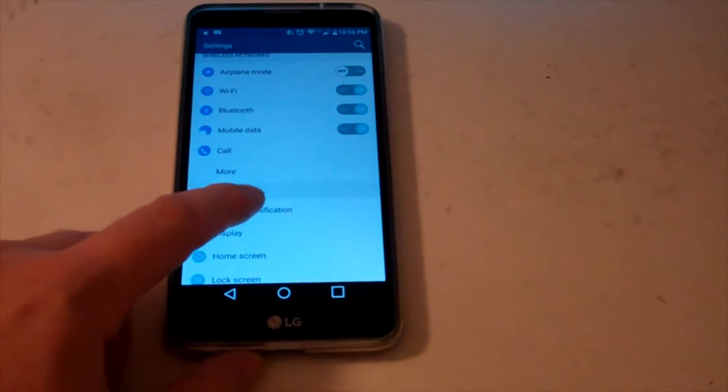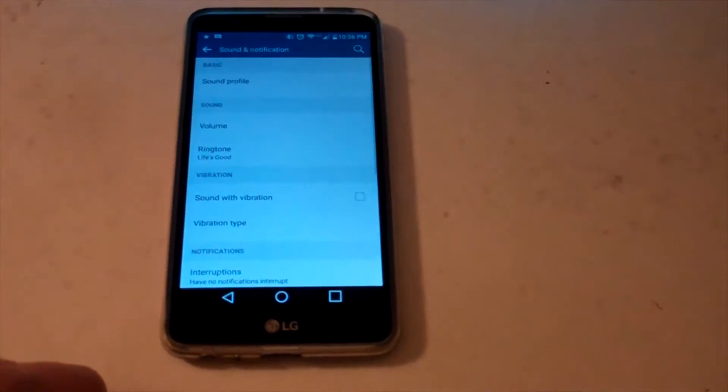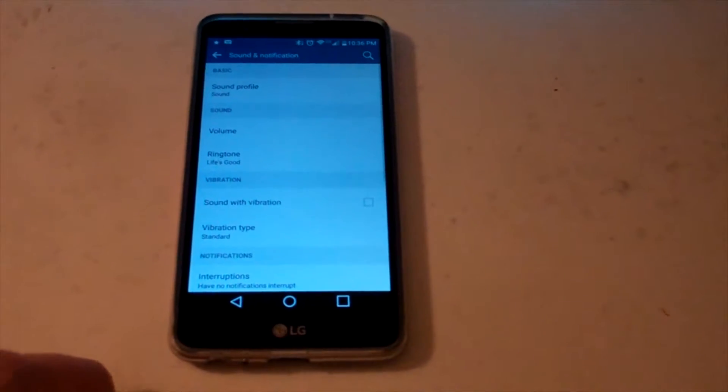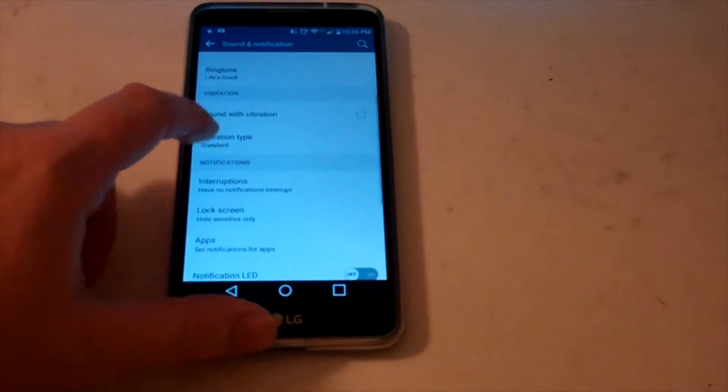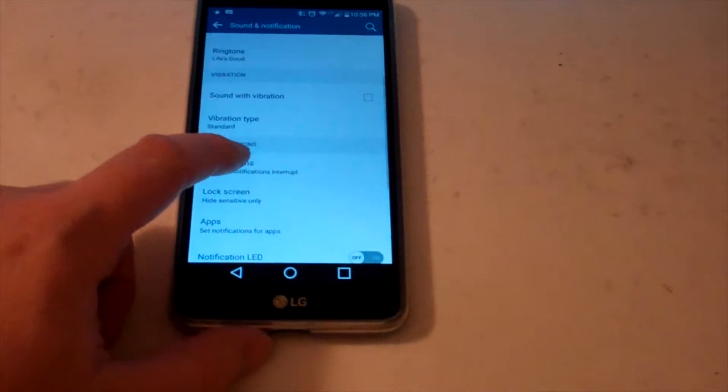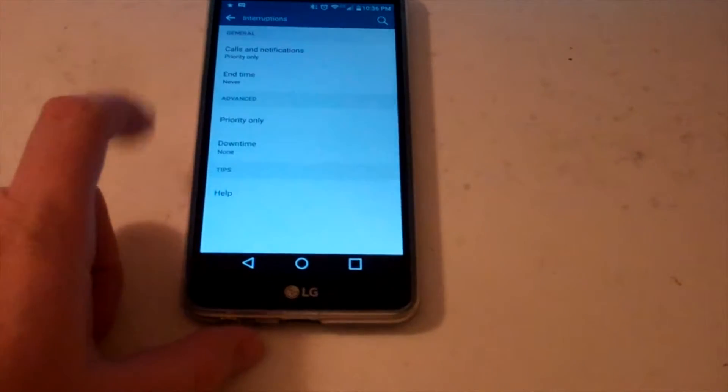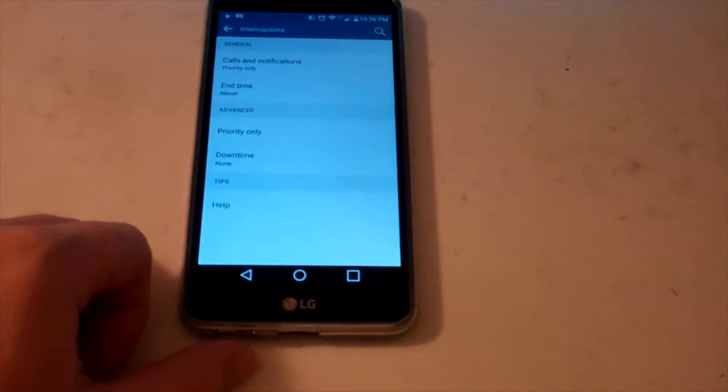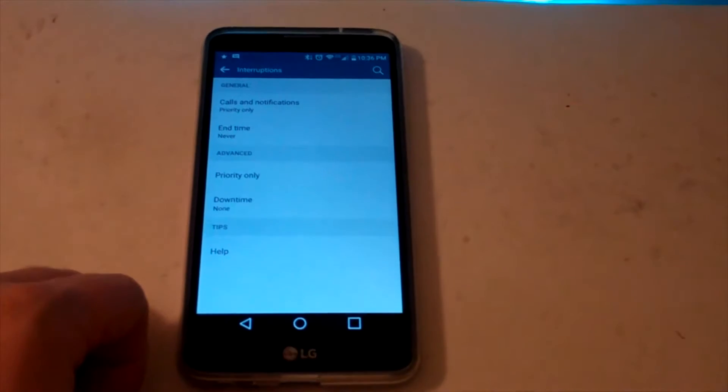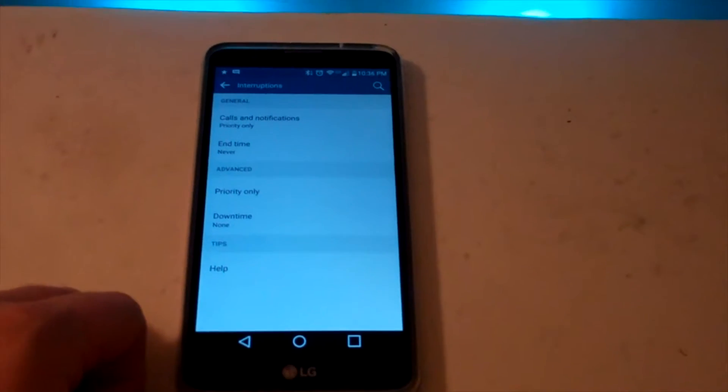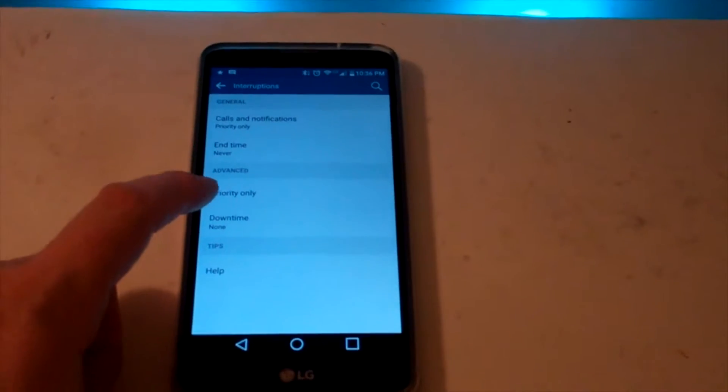Where you have to go is under sound and notification, and then you go to interruptions. And this is where you can set your do not disturb, or your downtime I guess is what they call it in here.